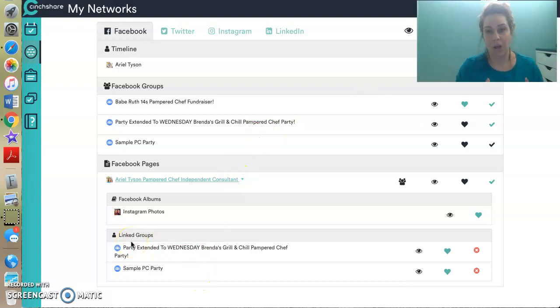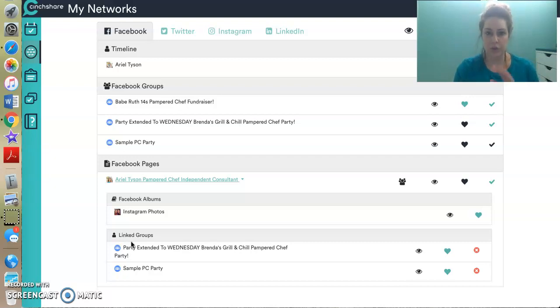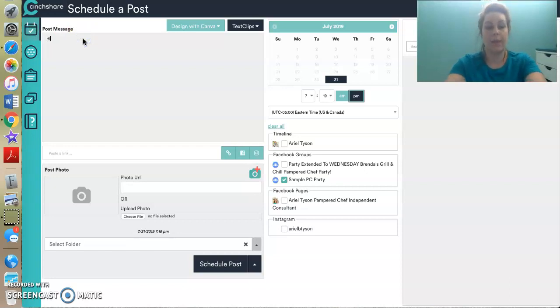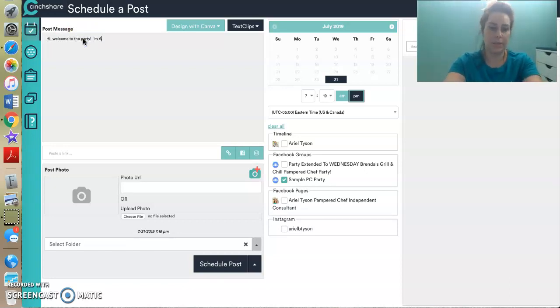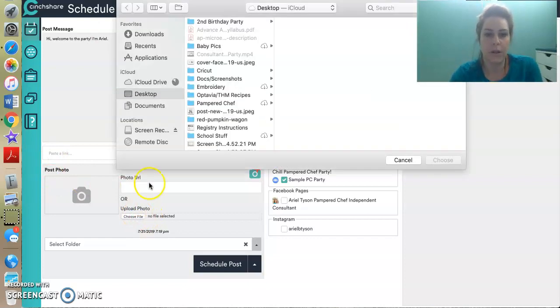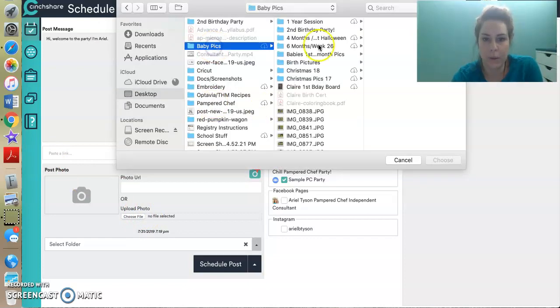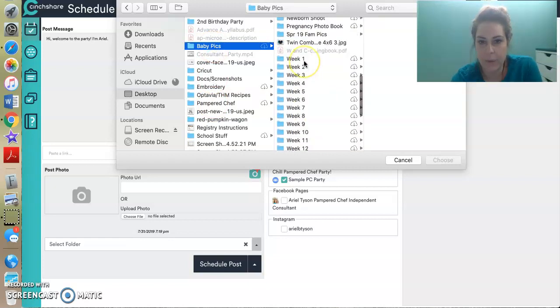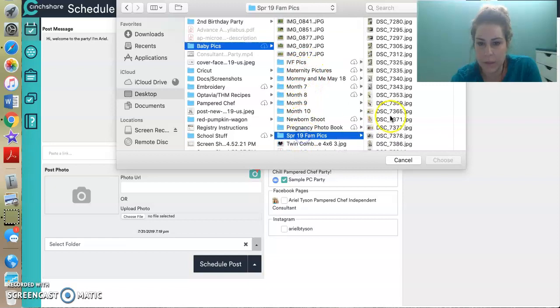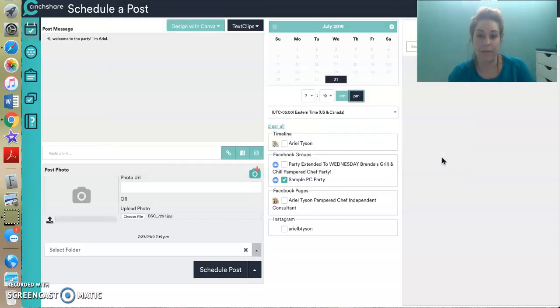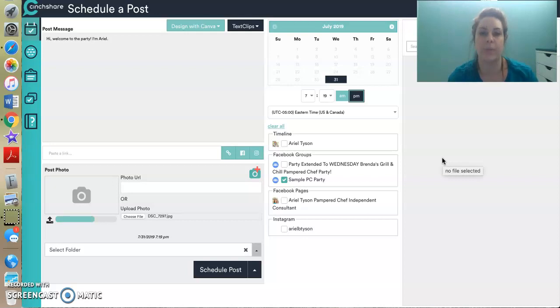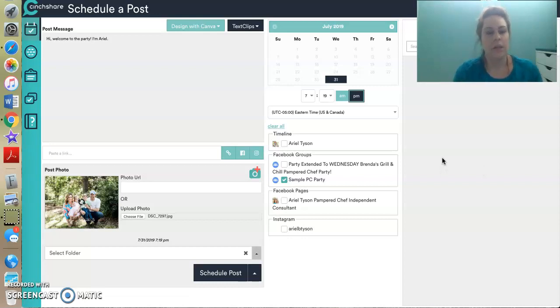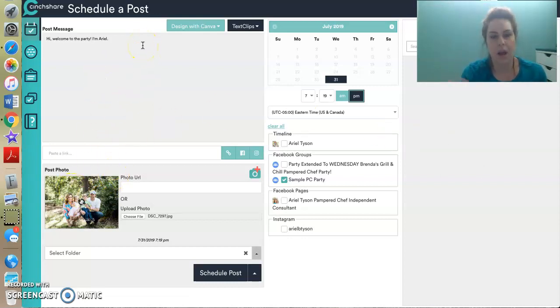All right. So now all of the back work, the leg work, is done, and I can actually go in and schedule a post. So there's two ways you can do this. Way number one is creating a post from scratch. So I can say, hi, welcome to the party. I'm Ariel. I can put whatever post I want up and I can choose a file from my computer. So I'm going to go into pictures and I'm going to pick, let's see, we had family pics done in the spring. There you go. A nice picture of me and my family, which by the way, should be one of your first posts in the party. It makes you relatable to people. Let them see who you are, why you're doing Pampered Chef, who your kids are, because it makes you a real person. You want to be a real person, right? So there we go. I have my picture uploaded. I have my little caption. Obviously I wouldn't just say, hi, I'm Ariel.